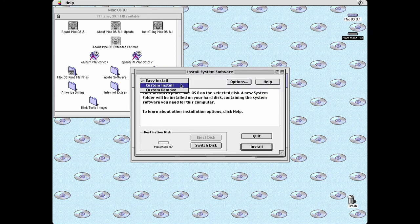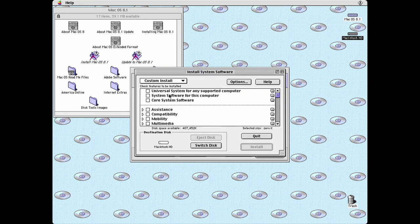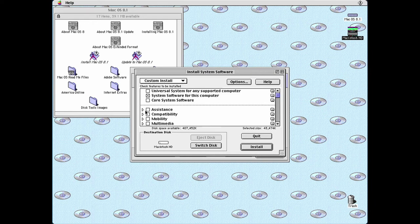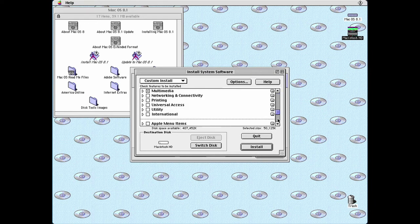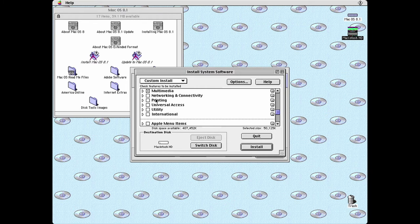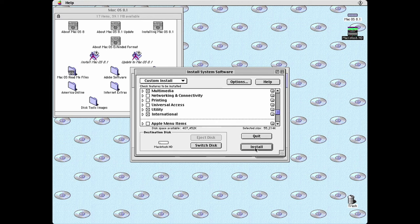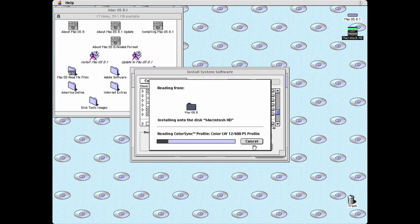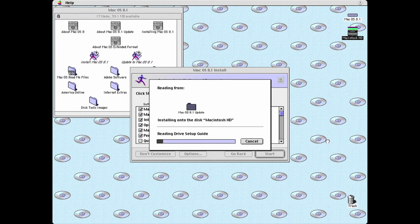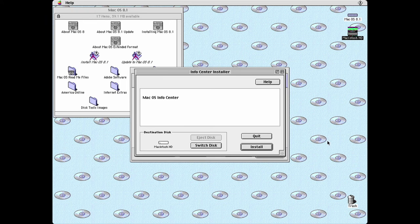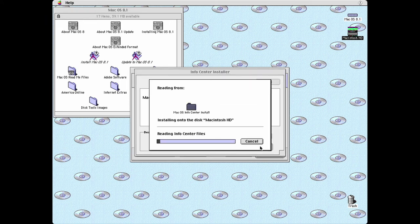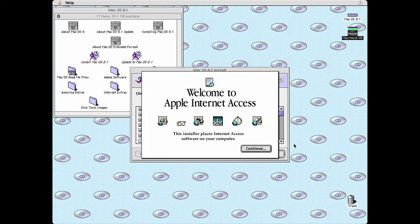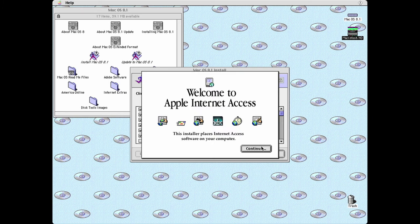Go up here and set custom install. Check system software for this computer. Assistance. Multimedia. Utility, maybe international. Now click install. Click continue and install whenever prompted during the installation process.